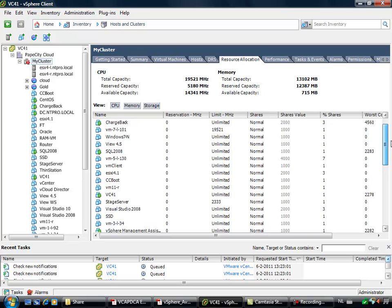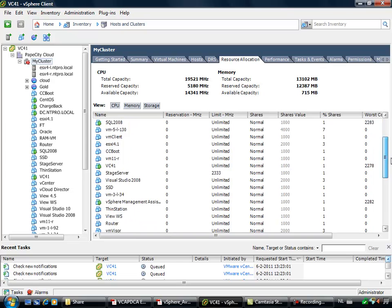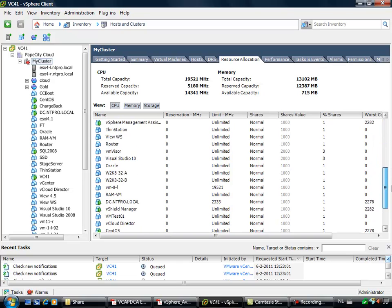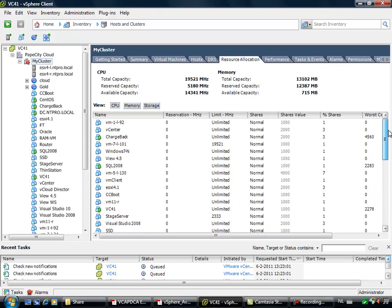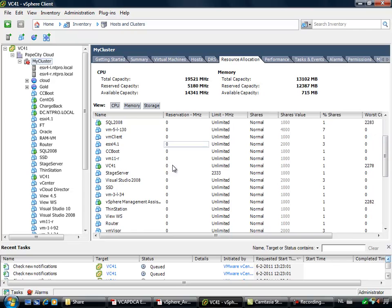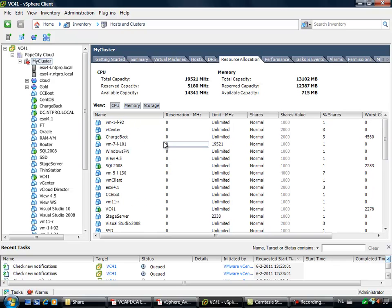And when I'm going through the reservations of all my virtual machines within the cluster, there should be one virtual machine with a high reservation.